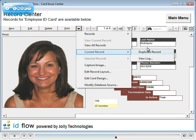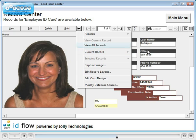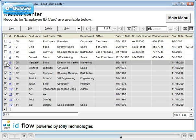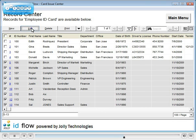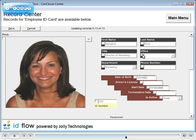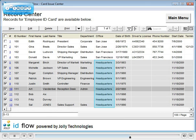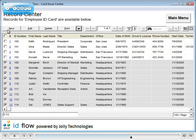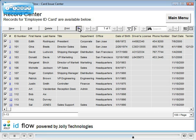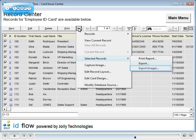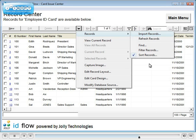Records can be duplicated and viewed in a spreadsheet. They may be batch edited. Both record data and images can be exported, and records can also be imported from other data sources.